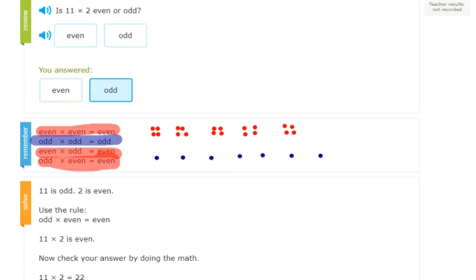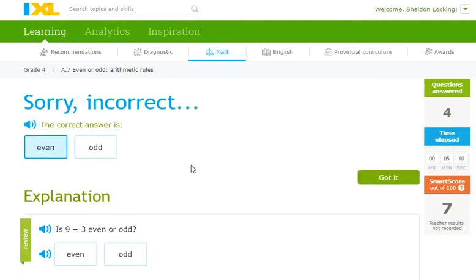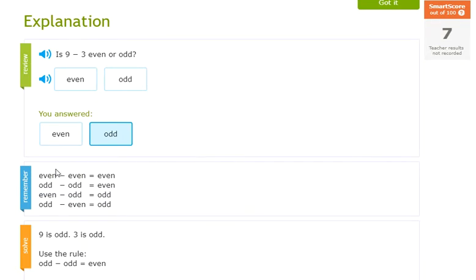Here are the subtraction rules. Odd minus odd is even. Even minus even is even — four minus two equals two. Odd minus odd equals even — five minus three equals two. Even minus odd equals odd — four minus one equals three. And odd minus even equals odd — three minus two equals one.